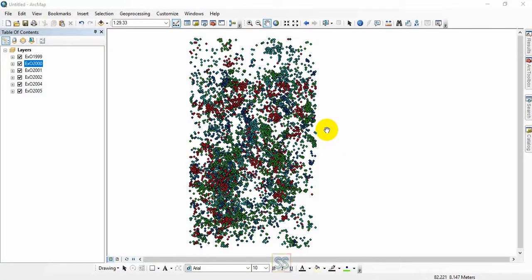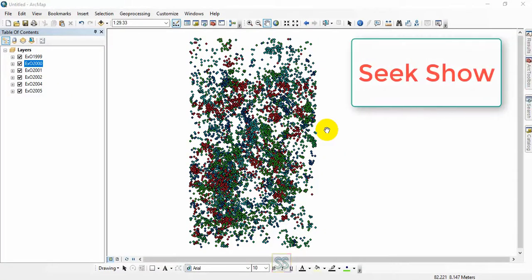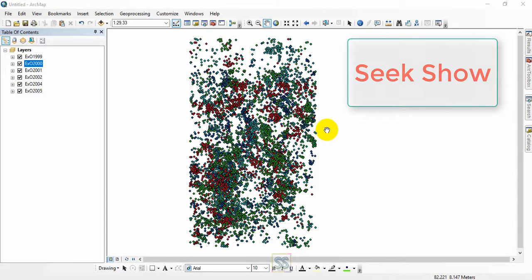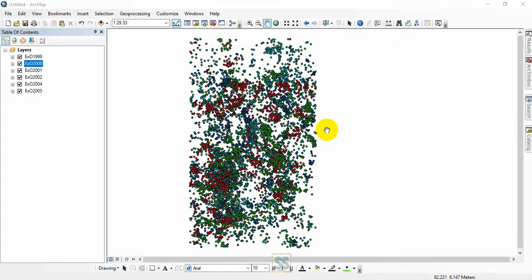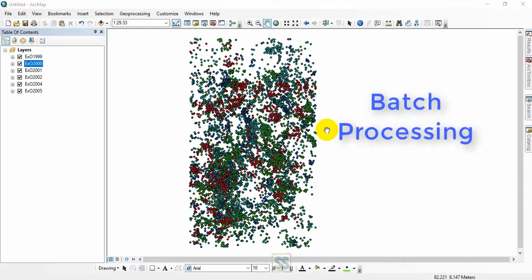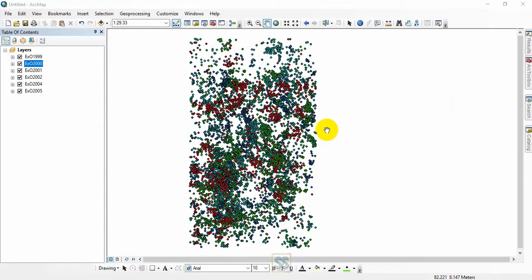Hello friends, welcome to my YouTube channel Seek Show. Today I came with a new ArcGIS tutorial for beginners. I will show you how to batch process if you have many shape files, sometimes maybe more than 10, 20, or even 70 or 100 shape files. So you have to apply the same tool for different times, which will cost your time.